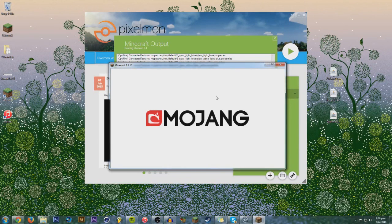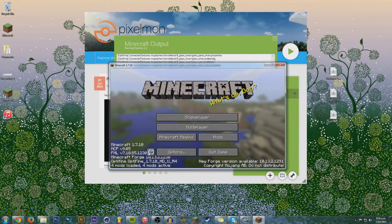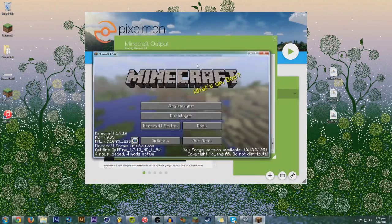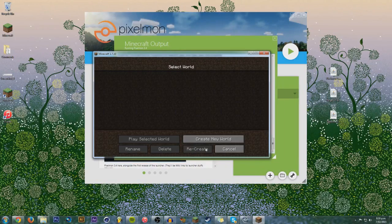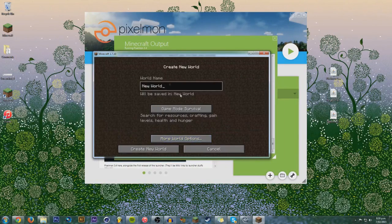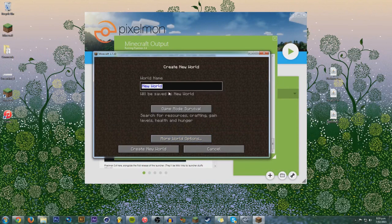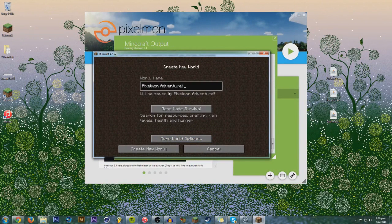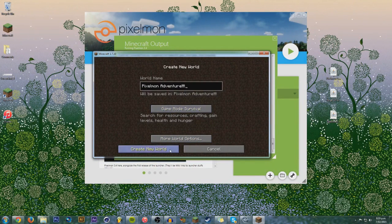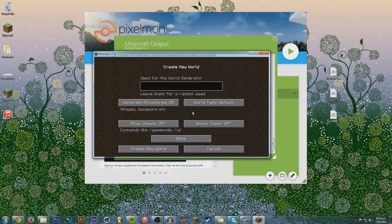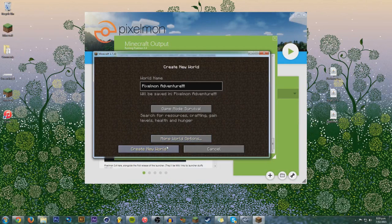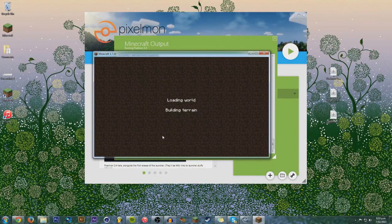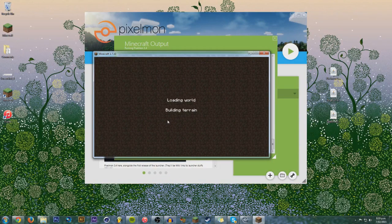So, we've just got to wait for it to load up. Hey, there we go. So, we can get Pixelmon like this. It can make a new world. Oh, let's call it Pixelmon Adventure. Create a new world. I'm just going to put chats on just so I can show a little bit.